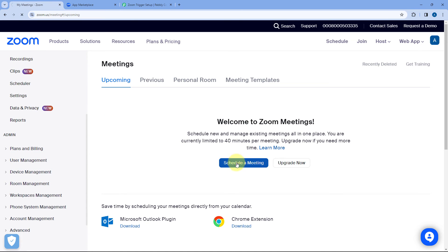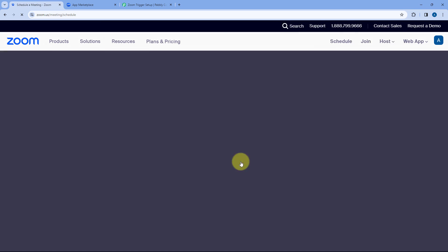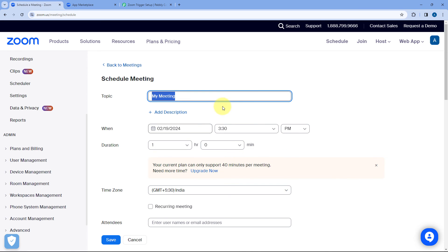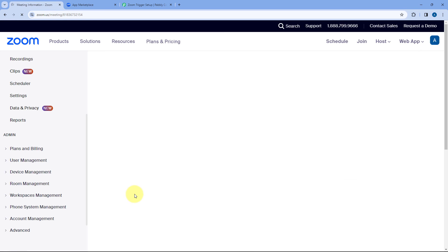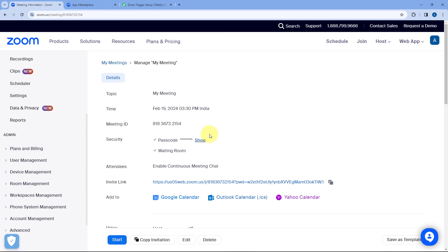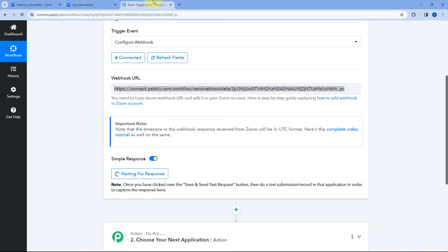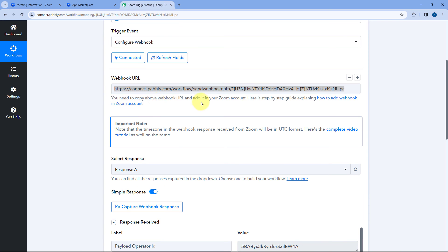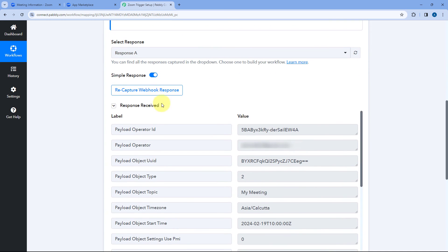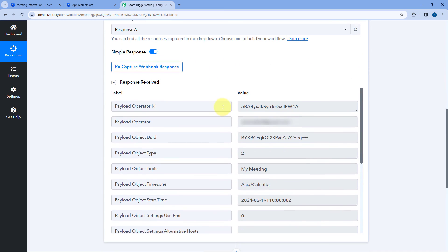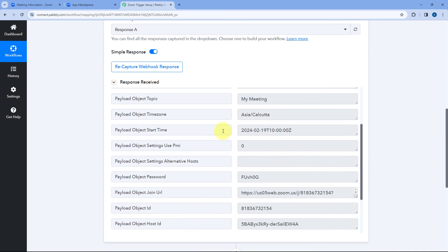I'll just click on the schedule a meeting button and then the name of the meeting is my meeting. The meeting time is 3:30 p.m. and let's click on save. Now as I click on save you can see a new meeting is created in my Zoom account. And as I create this meeting automatically within few seconds in my Pabbly connect workflow you can see here in the trigger step we have received the response. And in this response you can see the details of the exact same meeting. We have the same meeting name.